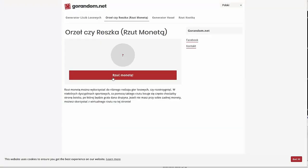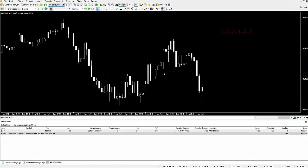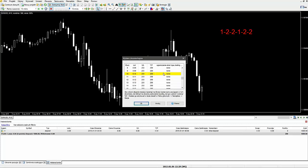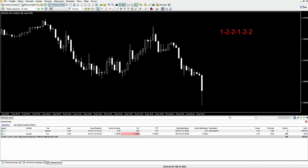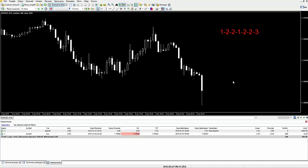Przełączam się na stronę, rzucam monetą - mamy orzeł. Ustalamy, że jeżeli będzie orzeł, to będzie transakcja na long, jeżeli reszka - na short. A zatem wracam do wykresu, mieliśmy orła, więc otwieram transakcję na long trzema mikrolotami. W tym przypadku straciliśmy, a zatem dopisuję liczbę trzy do ciągu: 1, 2, 2, 1, 2, 2, 3. Sumuję pierwszą i ostatnią: jeden plus trzy to cztery. Kolejną transakcję otwieramy czteroma mikrolotami. Kierunek wylosujemy za pomocą rzutu monetą - wypadła reszka, a zatem otwieramy short czteroma mikrolotami.